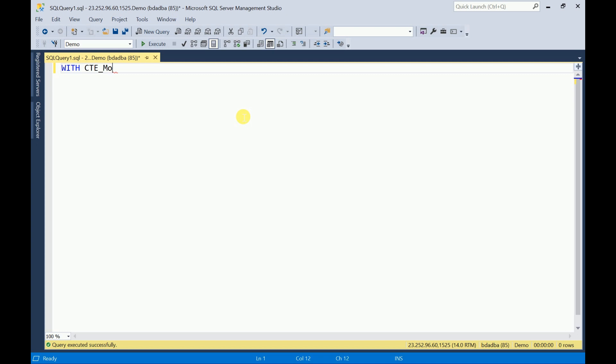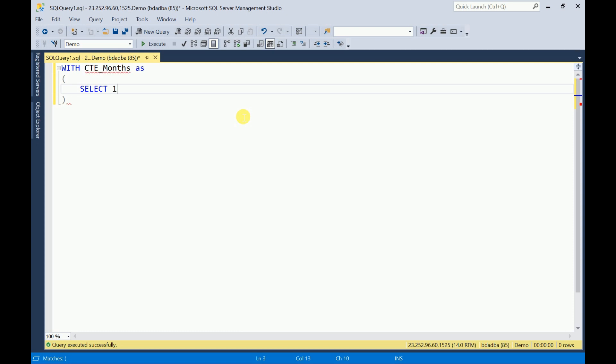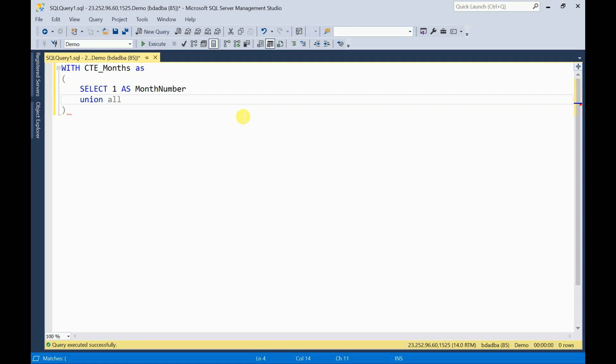This is my CTE name. Here I am going to write my select queries to generate the month numbers and month names. First, month number will be one and I'll give the alias name as month number. I'll use UNION ALL here because this is going to be a recursive CTE.